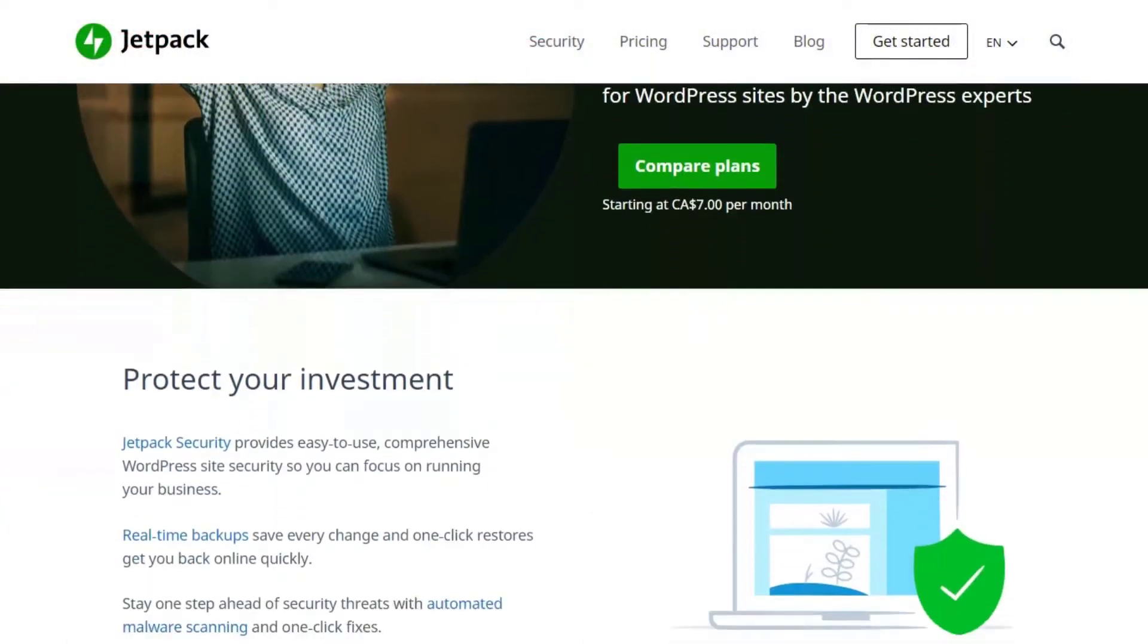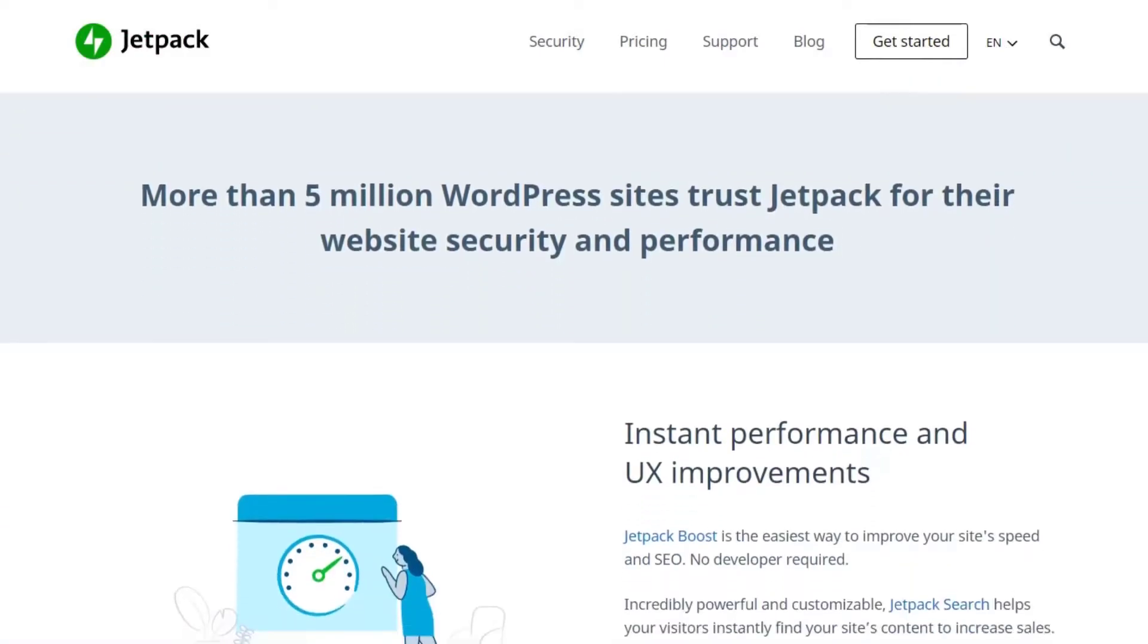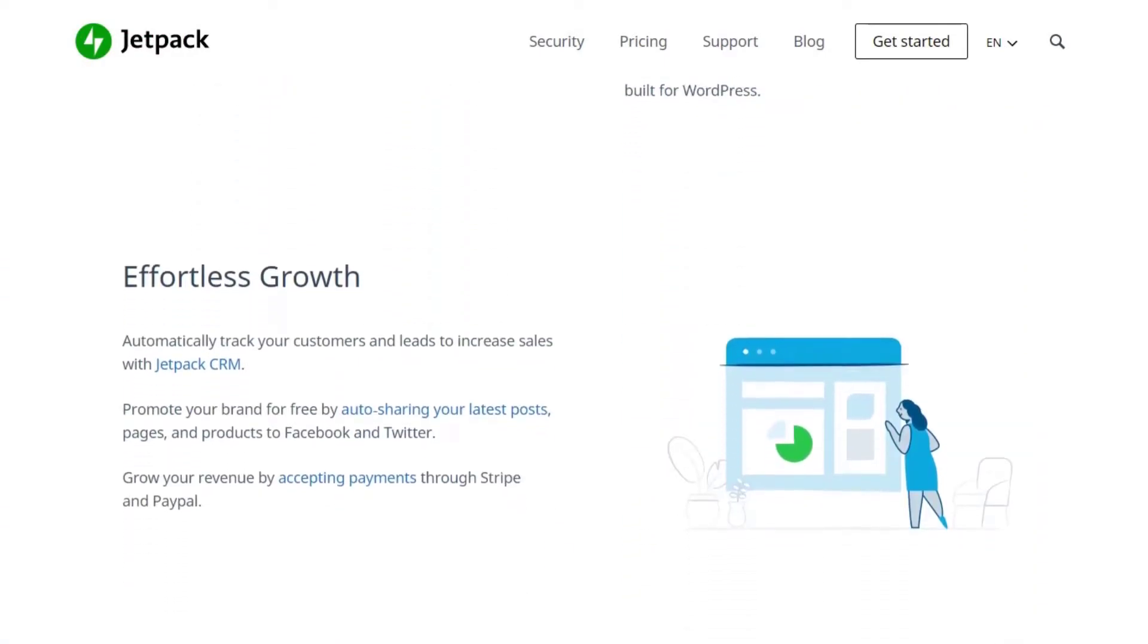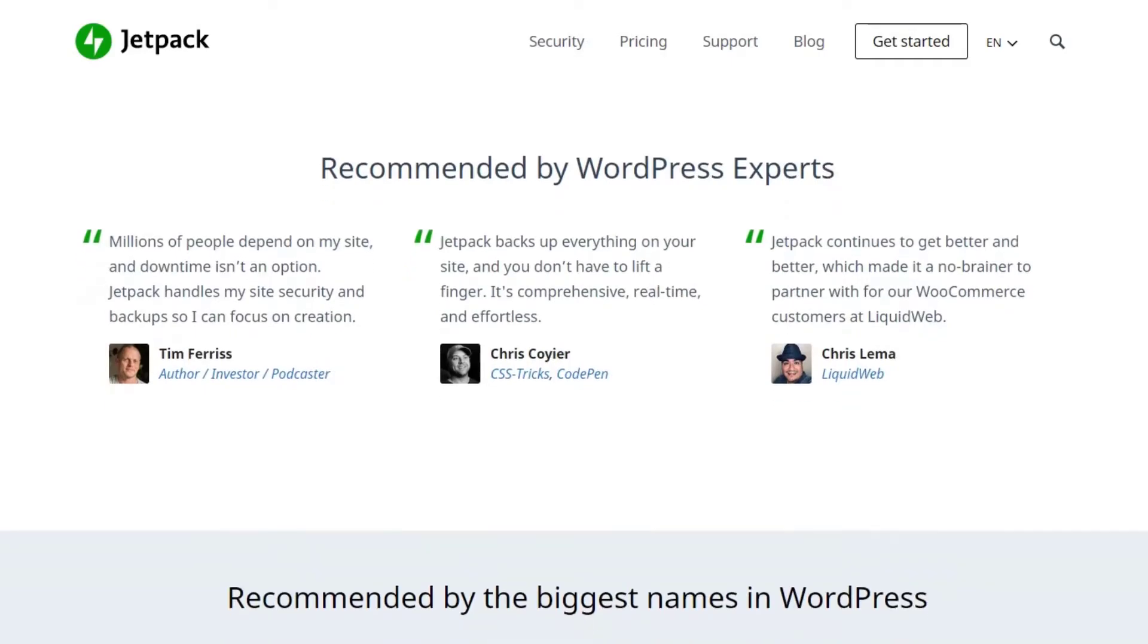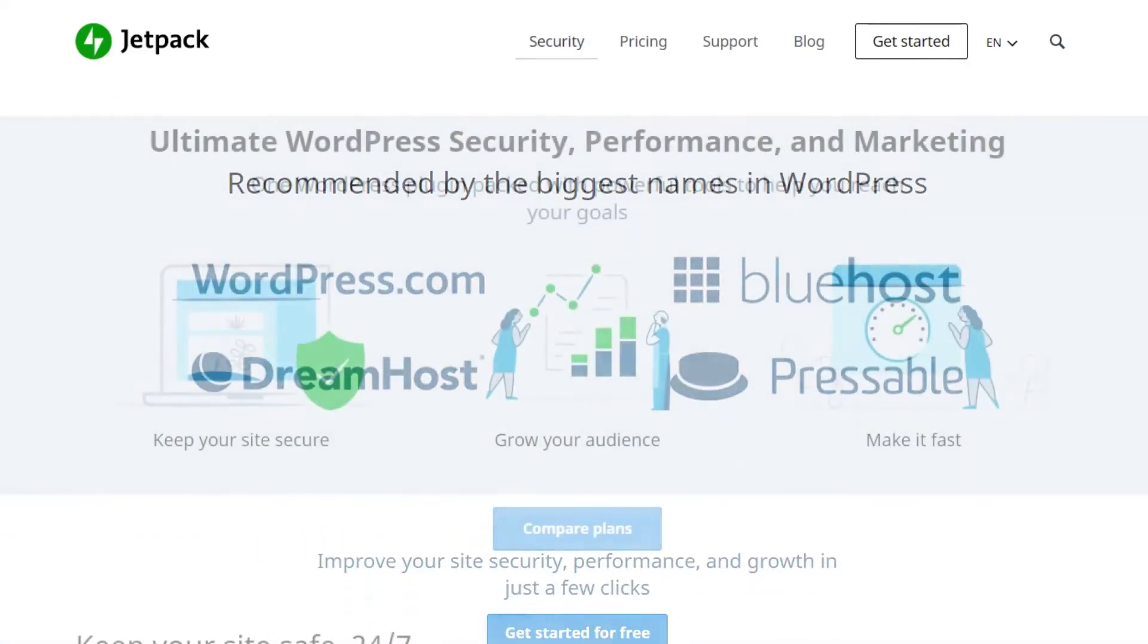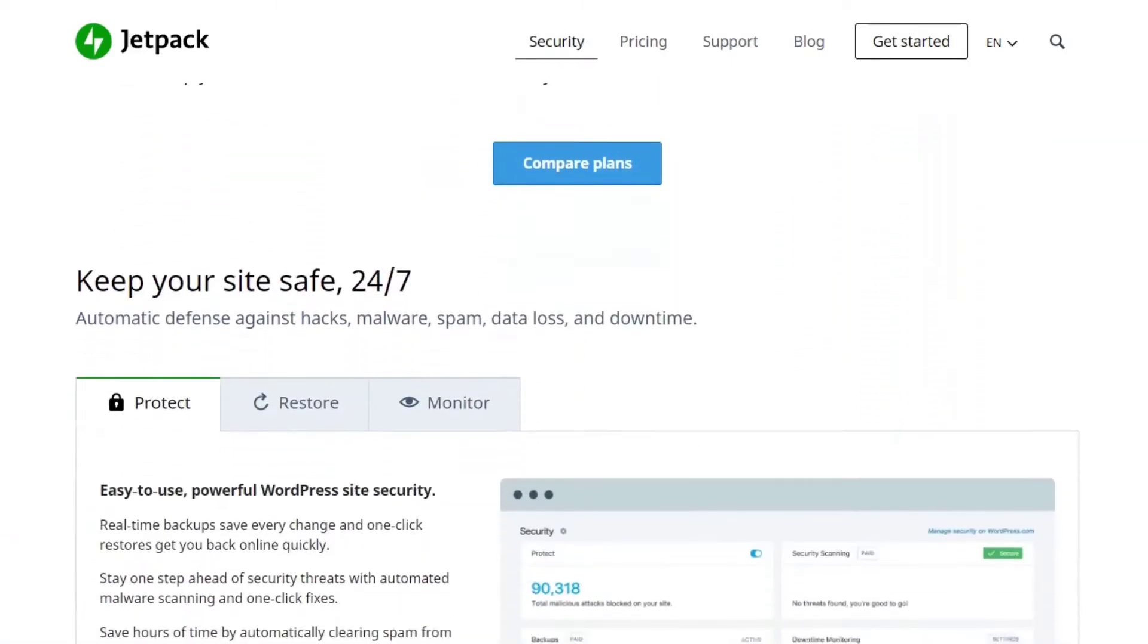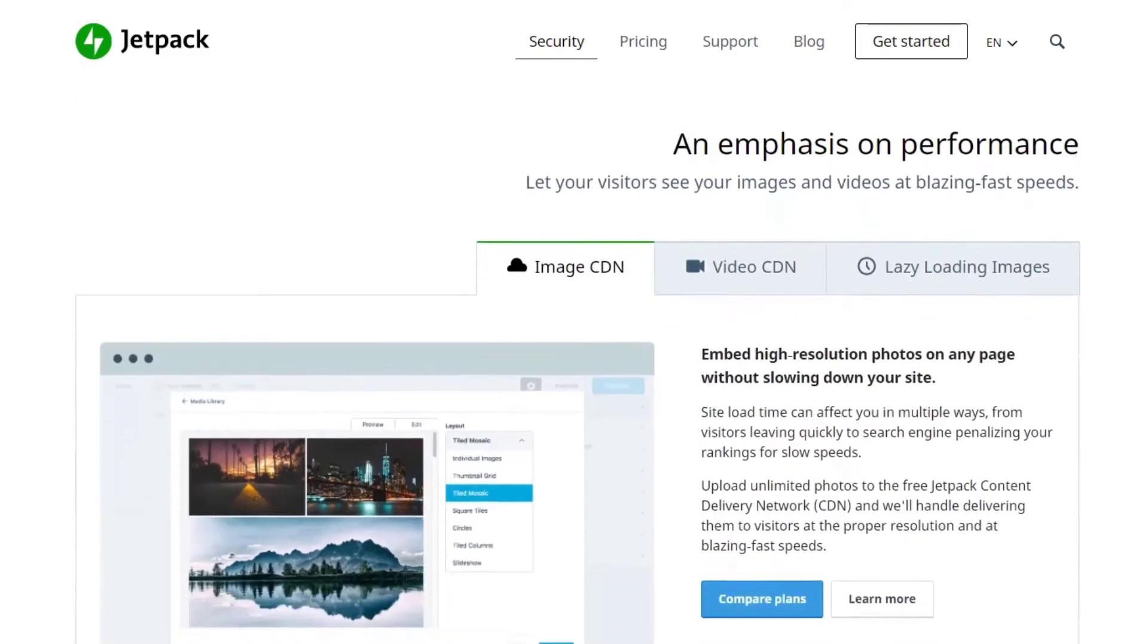Number nine is Jetpack. Jetpack is an all-in-one plugin that includes features to improve your site's security and performance. One of the key features is the ability to enable the Jetpack mobile theme. This shows a user-friendly version of your site to mobile users.